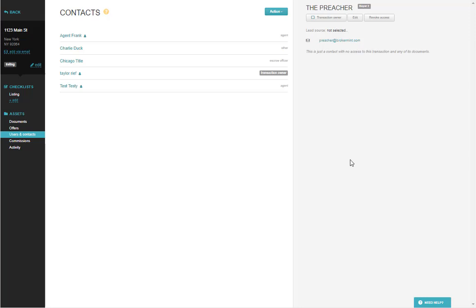Hello, this video is going to cover how to add and edit contacts in Brokerman.